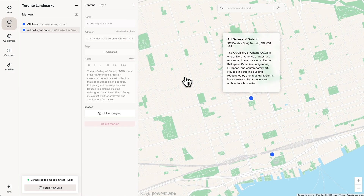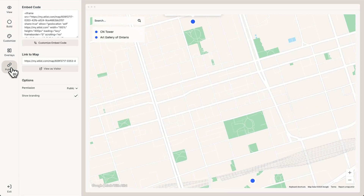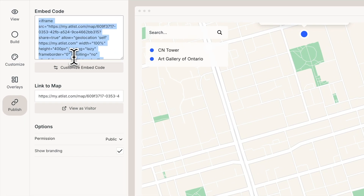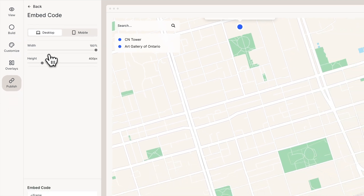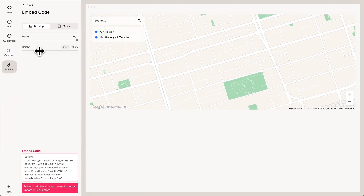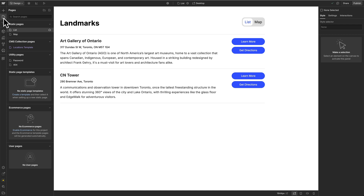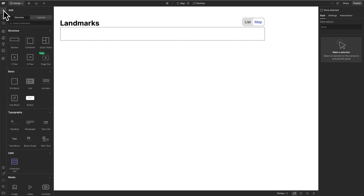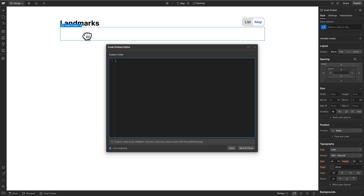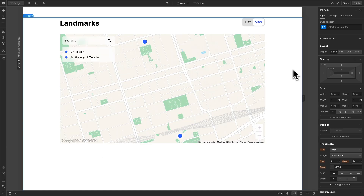If we click a marker, we see all the information from the Google Sheet. Now let's add this map to our Webflow site. Go to publish — we have our embed code, but let's click 'customize embed code' and make it a bit taller. Now let's copy the embed code, head over to Webflow, switch to our map page, add an embed element, and paste in our embed code. Just like that, our map is on the website.